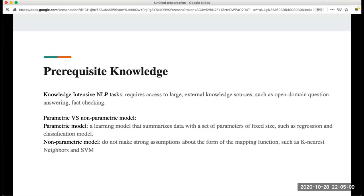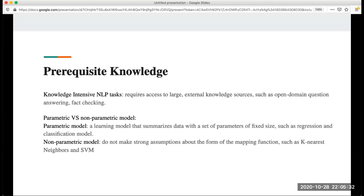To understand this paper better there is some prerequisite knowledge that we need to understand first. First one is what is knowledge intensive tasks. This is related to knowledge actually. It requires access to large external knowledge sources like Wikipedia, and this kind of task generally is open domain question answering or fact checking.